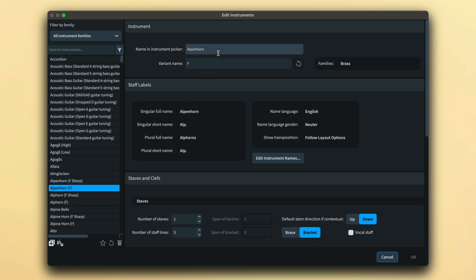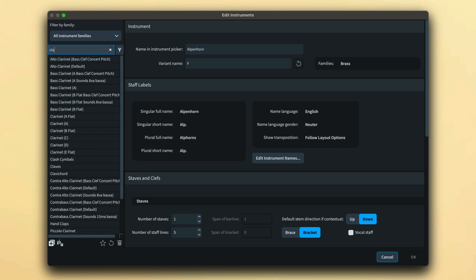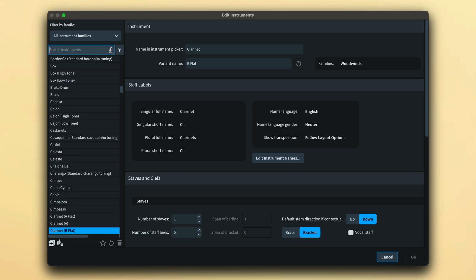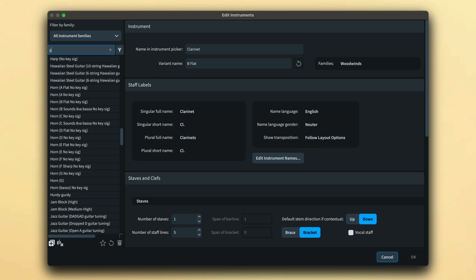This first control allows you to edit the name of the instrument that is used in the Instrument Picker when adding players in setup mode. If the instrument is a variant, for example a particular transposition such as a clarinet, that variant name will appear here and there's a list of families that the instrument belongs to.